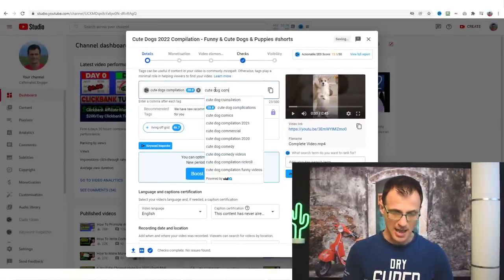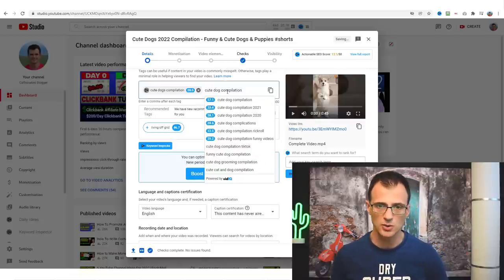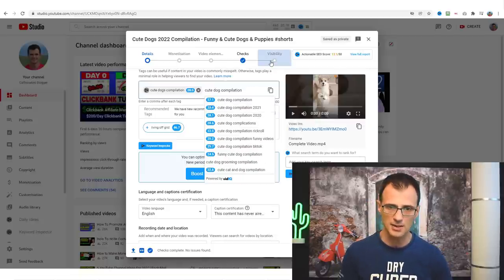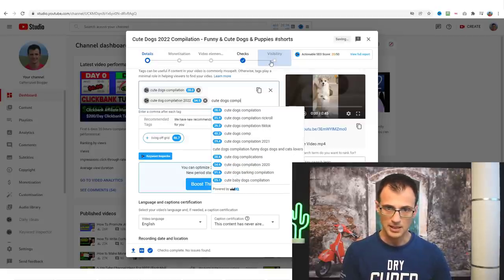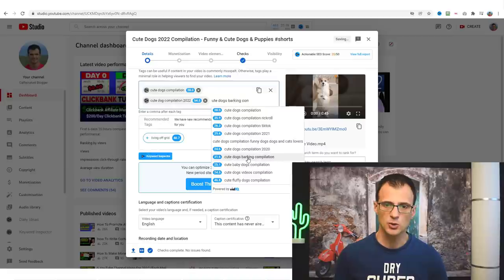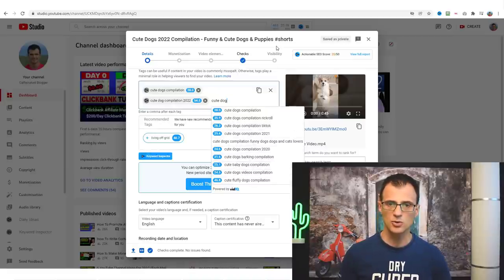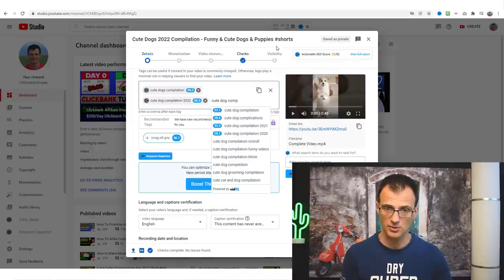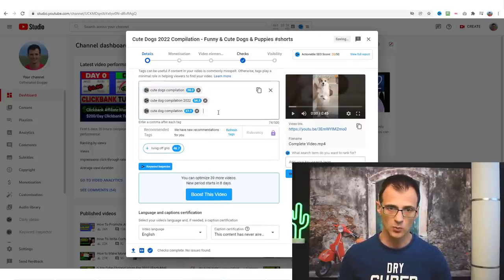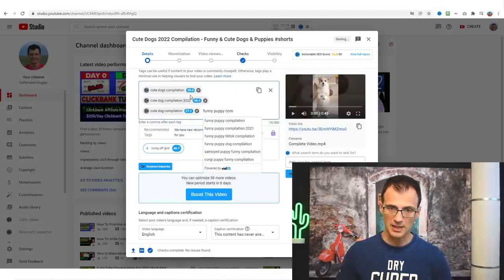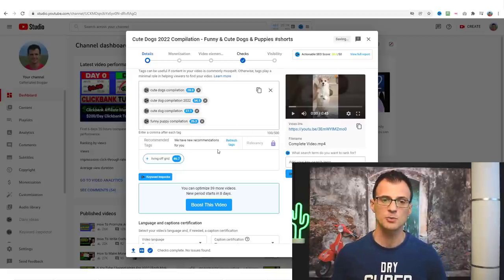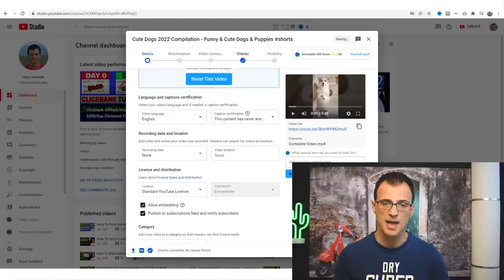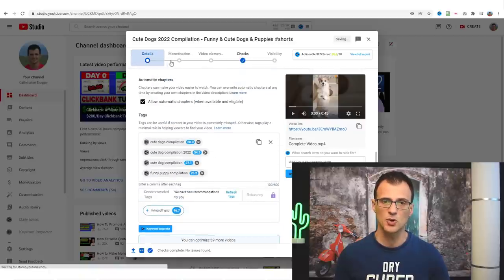For example: 'cute dogs compilation', 'cute dogs compilation 2022', 'cute dogs compilation barking', 'cute baby dogs compilation', 'cute dog compilation', 'funny puppy compilation' — and so on. You've got 500 characters so I recommend putting in as many related tags as you can think of. Basically this is it — your video will be ready to publish. Go through all of the steps and click 'Publish' to make the video public.